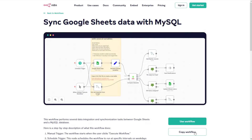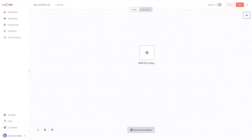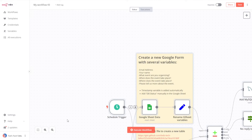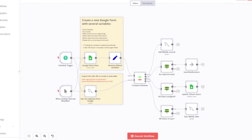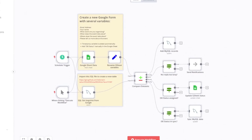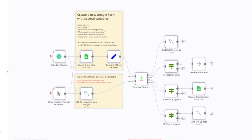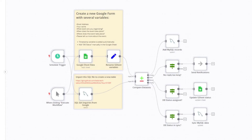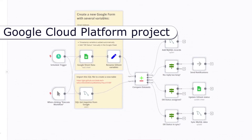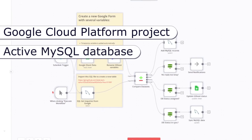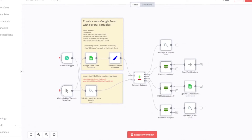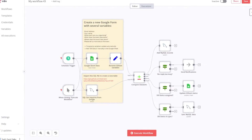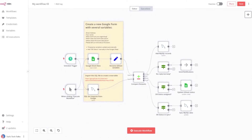Each published n8n template can be copy-pasted directly into the editor. You will find the link to the template for this tutorial in the description below the video. You can pause the video and come back to it when you're ready to continue. You will need a couple of extra things to complete this tutorial: a Google Cloud Platform project and a running MySQL database. Don't worry, we will explain how to create them in just a few seconds. So let's get started.